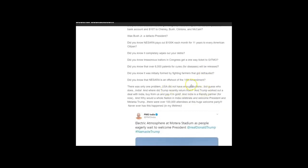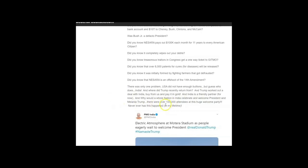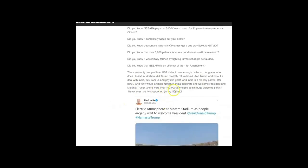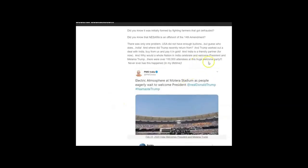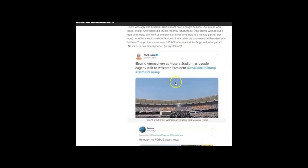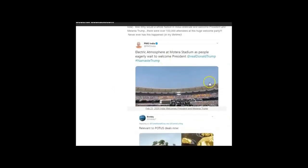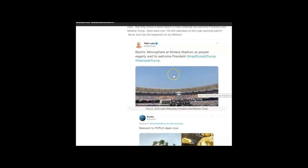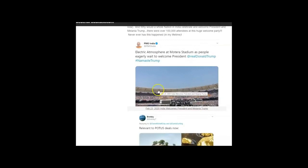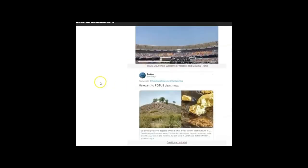So Trump did go to India. Trump worked out a deal with India to buy from us and pay it in gold. India is a friendly partner. Why would a nation in India celebrate and welcome President and Melania Trump? There were over a hundred thousand attendees at this huge welcome party. Never has this ever happened in my lifetime. That is very rare because they know because of Trump's plan to implement NESARA and GESARA is going to make their country and the people of India very wealthy.